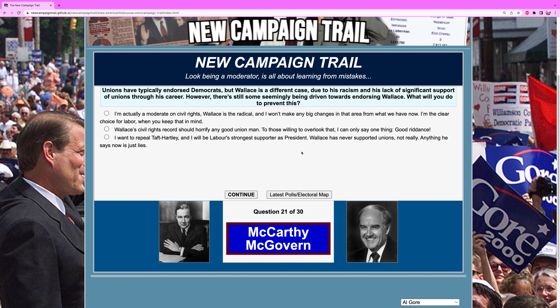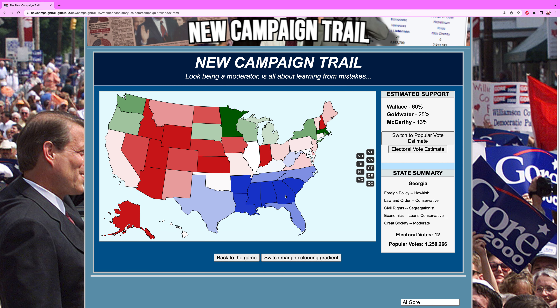Unions have typically endorsed Democrats, but Wallace is a different case due to his racism and his lack of significant union support through his career. However, there's still some seemingly being driven towards endorsing Wallace. What will you do to prevent this? Unions for a long time have for the most part been very supportive of Democrats. Wallace's racism hurts, and as governor of Alabama, union culture in the South at this time really wasn't very existent — it was way more popular in the Midwest and Northeast. We'll talk about Taft-Hartley. We want to repeal that. I will be the strongest supporter for labor unions — Wallace never supported them.